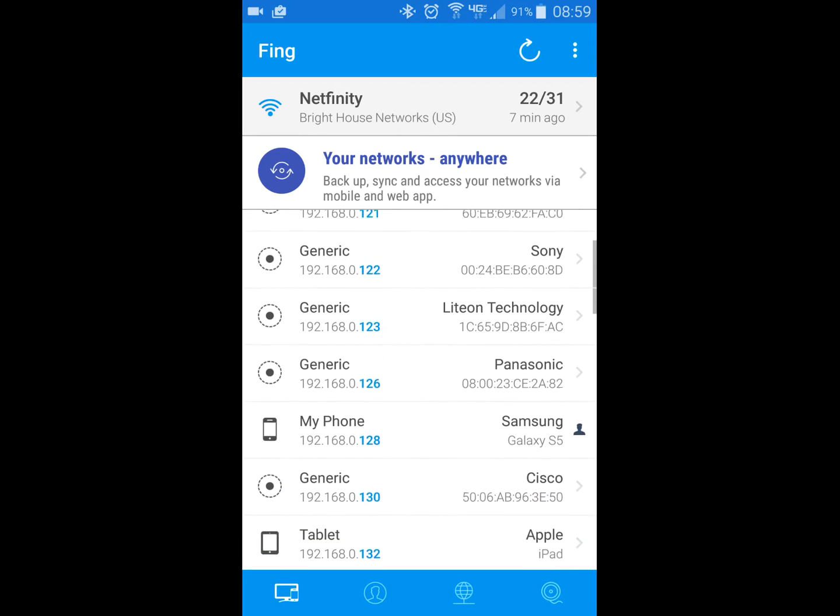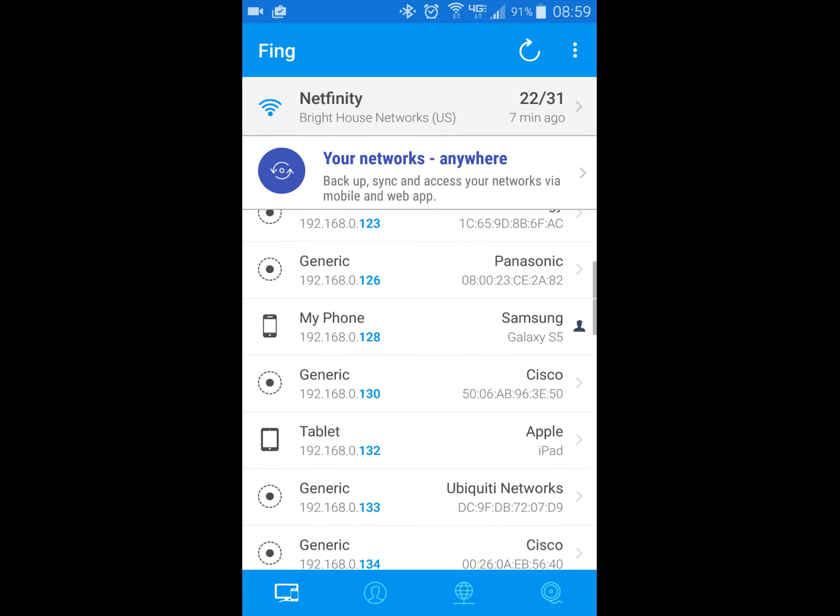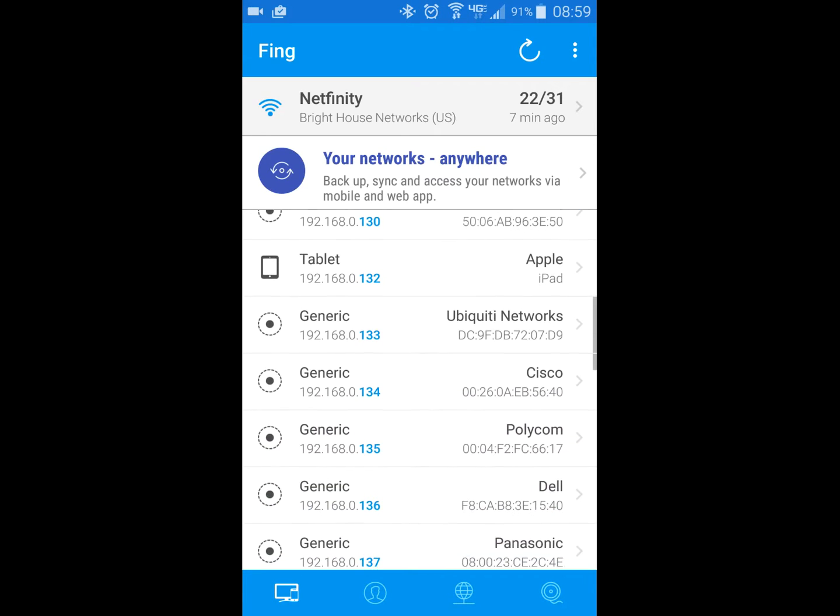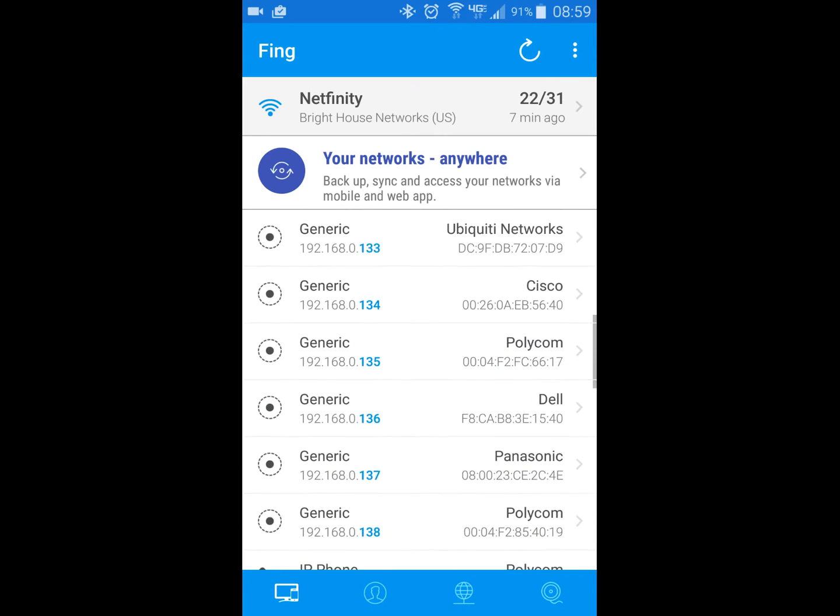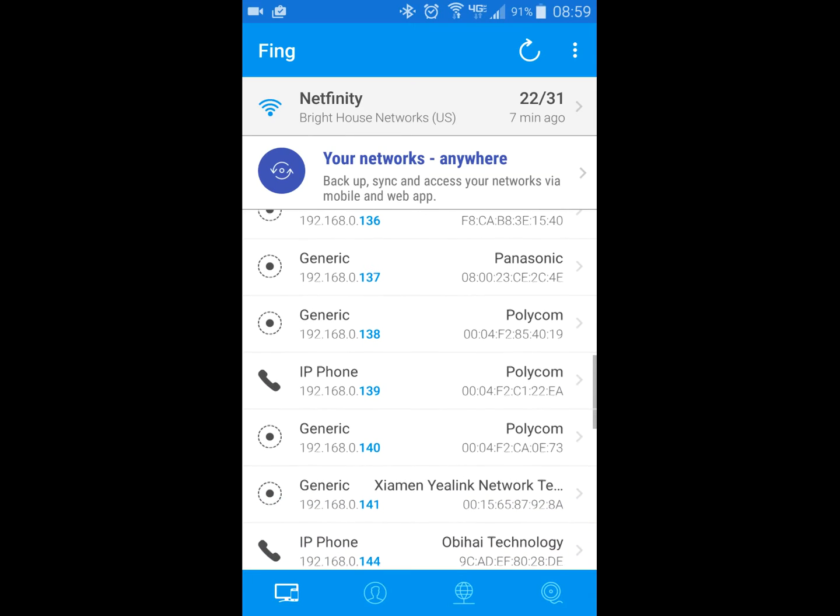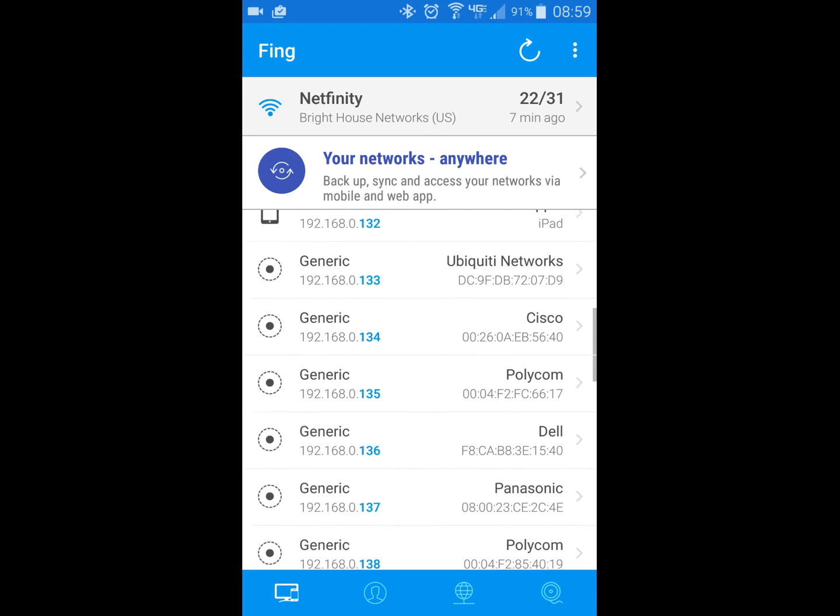So the brand name helps me narrow down which few devices it is, so I have a couple of Polycoms, a couple of Panasonics, and then the MAC address, which is usually printed on almost every device, helps me zoom in exactly on it. And so it tells me what the IP address is there on the left hand side.